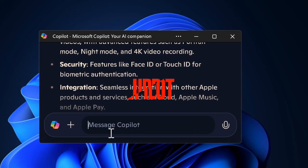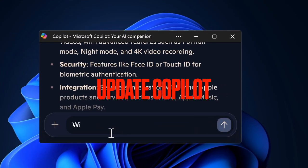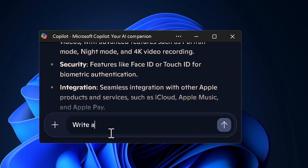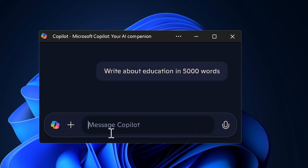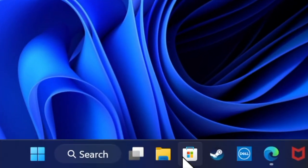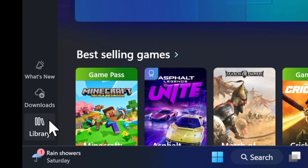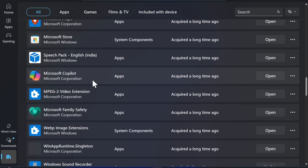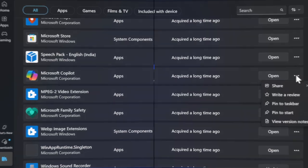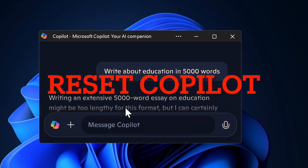Next up, I would recommend you to update the Copilot app on your PC. If it has been a while since you updated the Copilot app on your Windows device, there's a high chance that an older version is struggling to cope with the latest version of Windows. To update it, launch the Microsoft Store app, click on the Library tab in the left sidebar, select the Copilot app, and update it as usual.